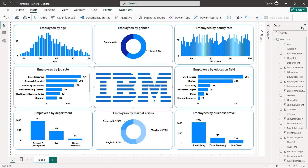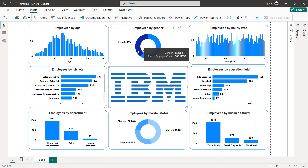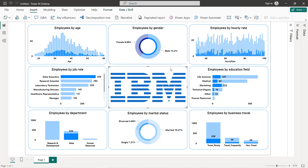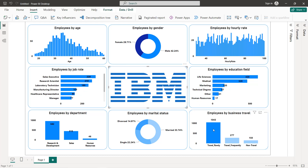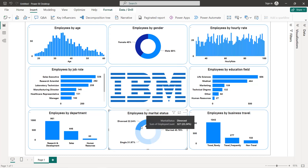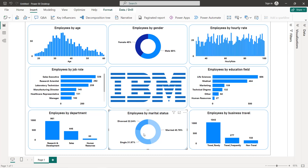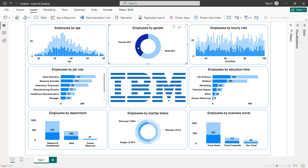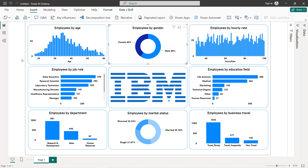So like that we get our IBM HR dashboard, and as you can see it's an interactive dashboard. When you select one field, you get the corresponding values for each category. For example, selecting 'Divorced', 'Married', or 'Single', or filtering by male or female all update the visuals dynamically. That's it for this tutorial — I hope you've learned new things, thanks for watching, and I'll see you in the next tutorial.